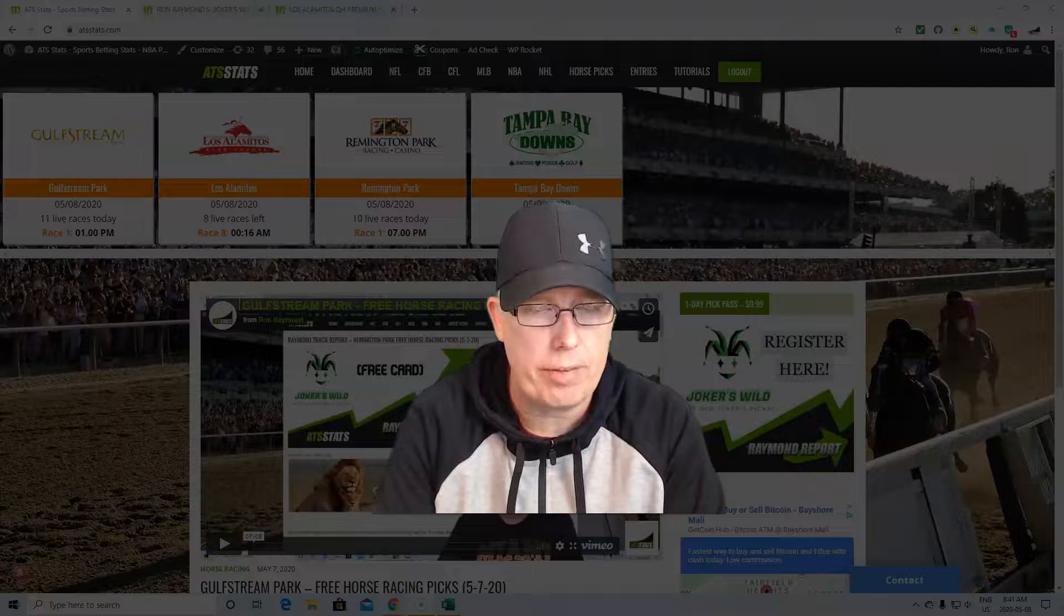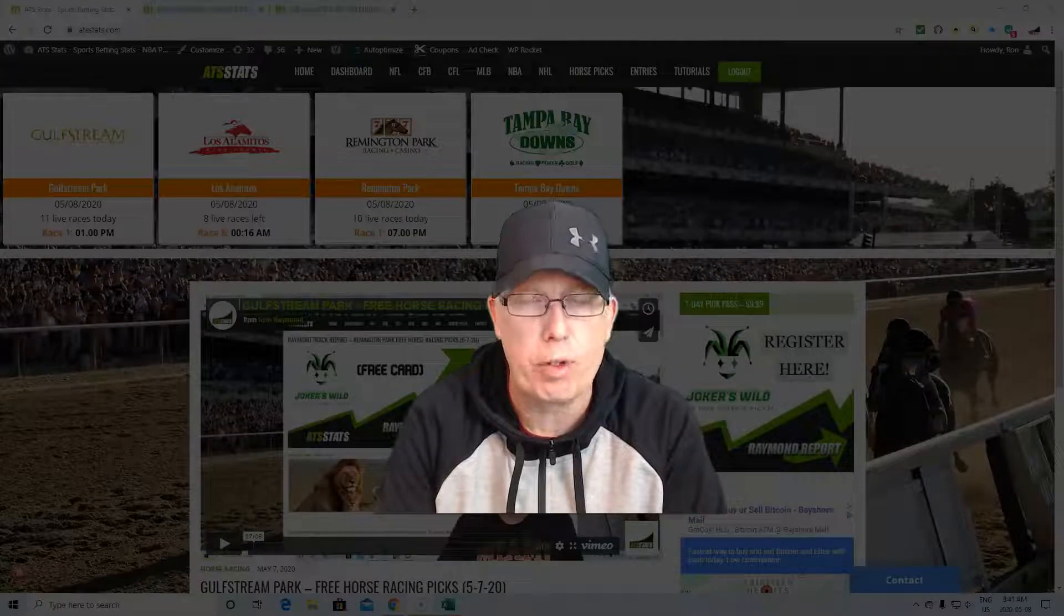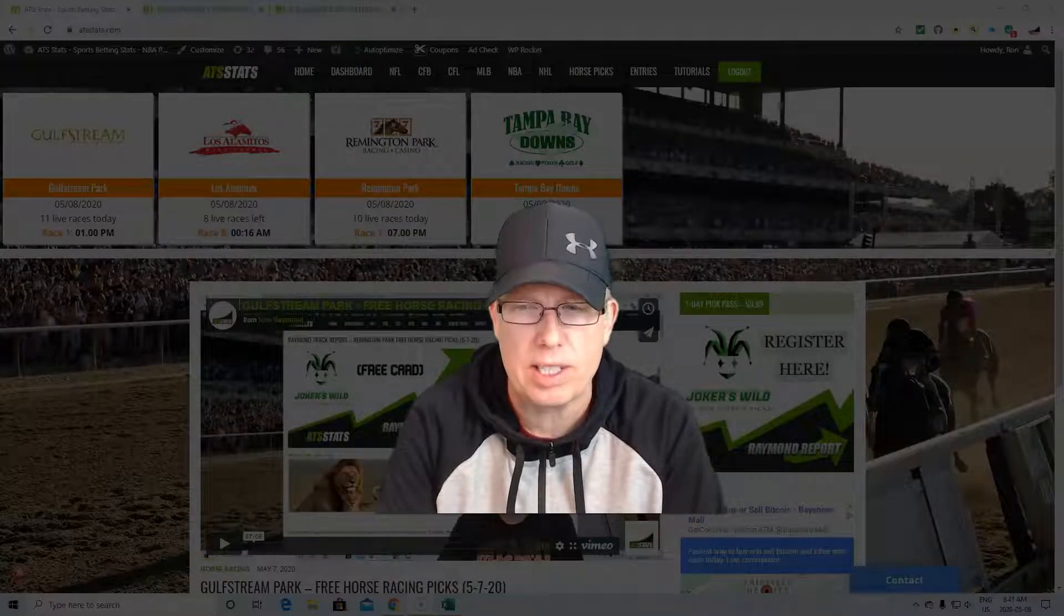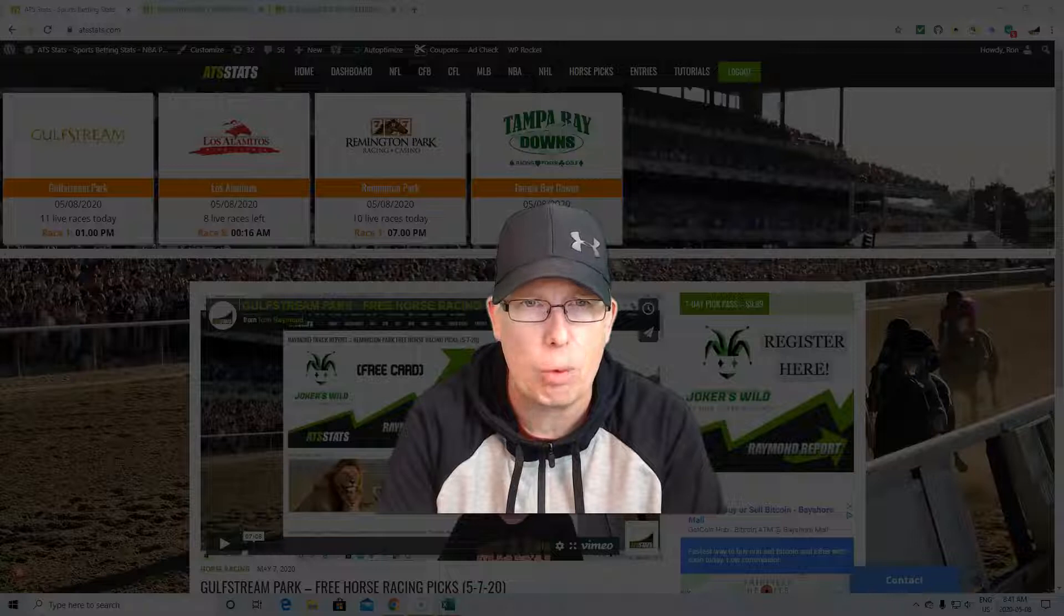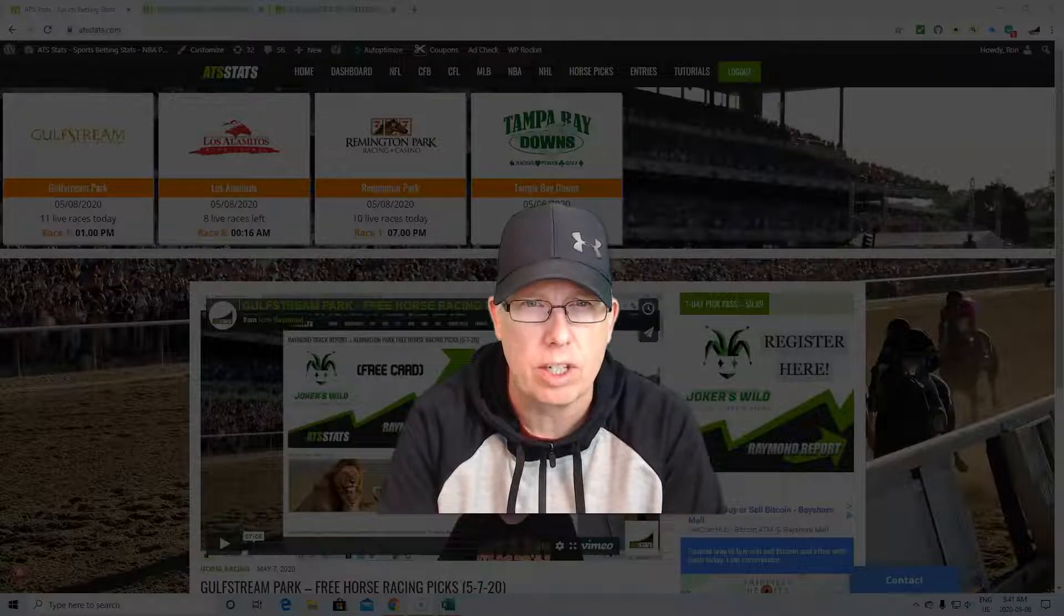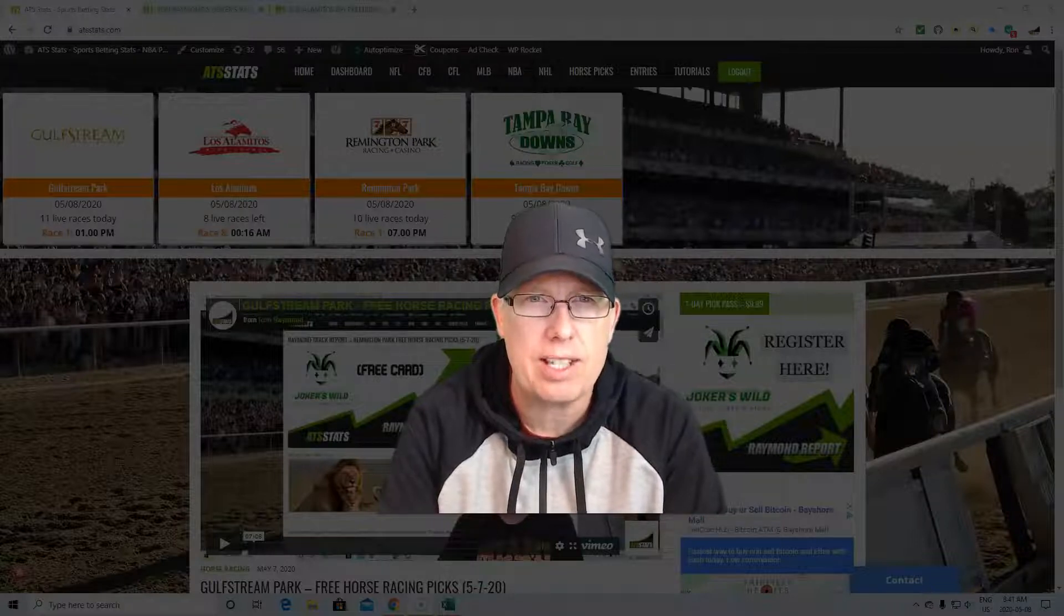Hey guys, how you doing? Ron Raymond here from The Raymond Report with your free horse racing selection for Friday, May 8th. Hopefully having yourself a good start to your weekend.